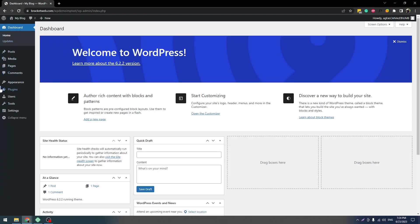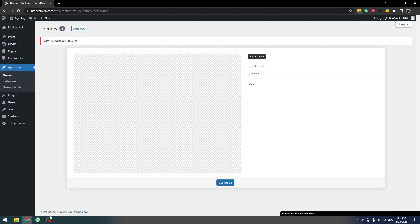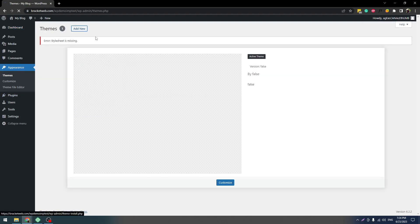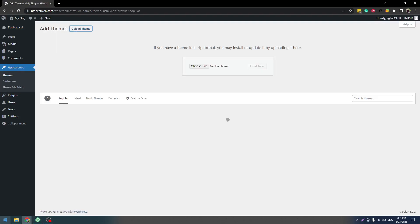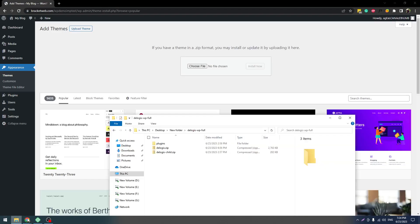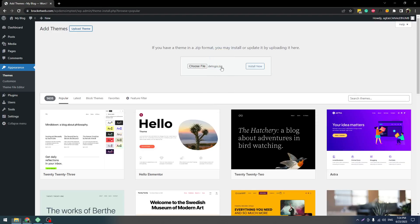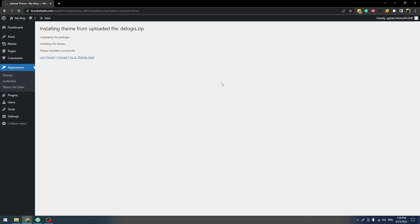Once you get these things, you have to go to Themes and then click on Add New, click on Upload, and after that drag this main theme delogis.zip and click on Install Now.